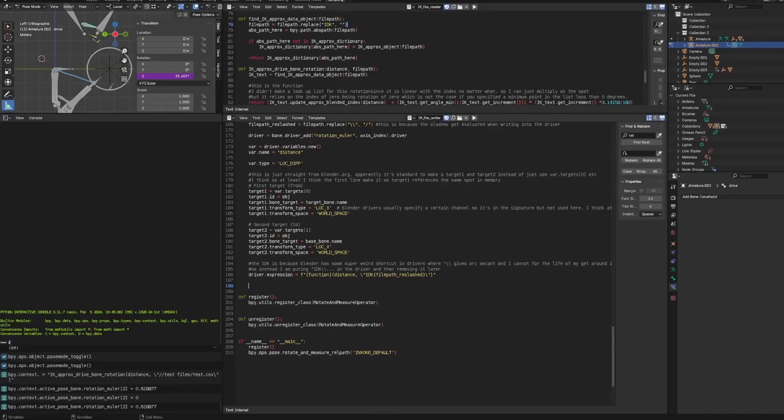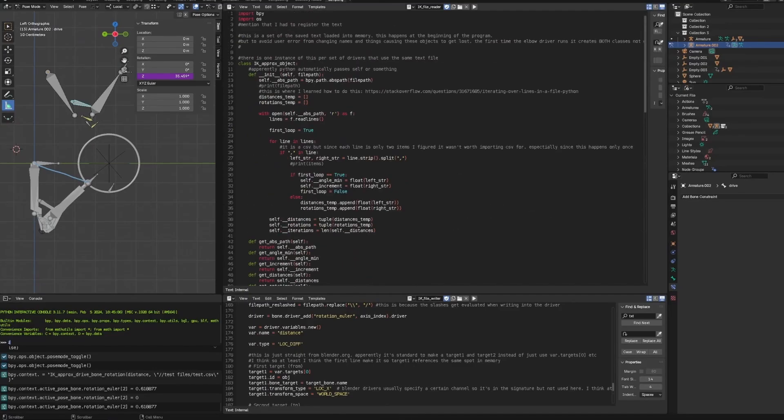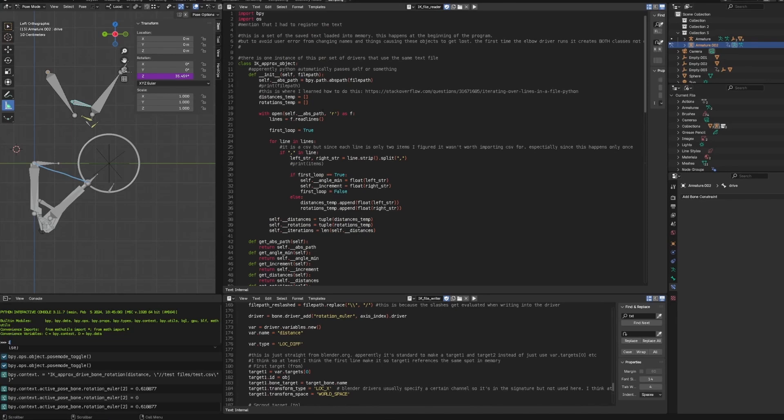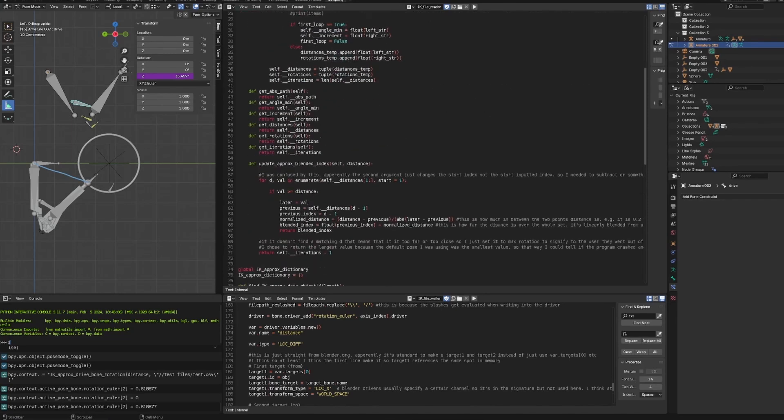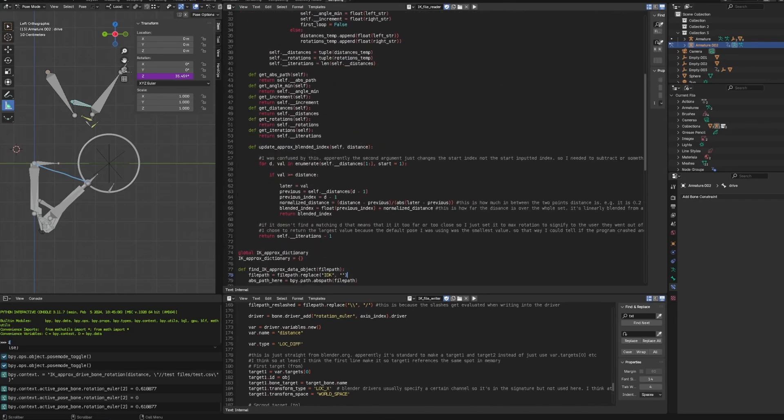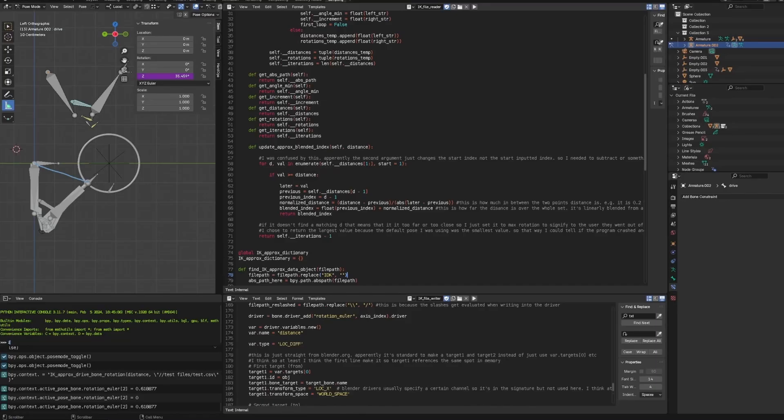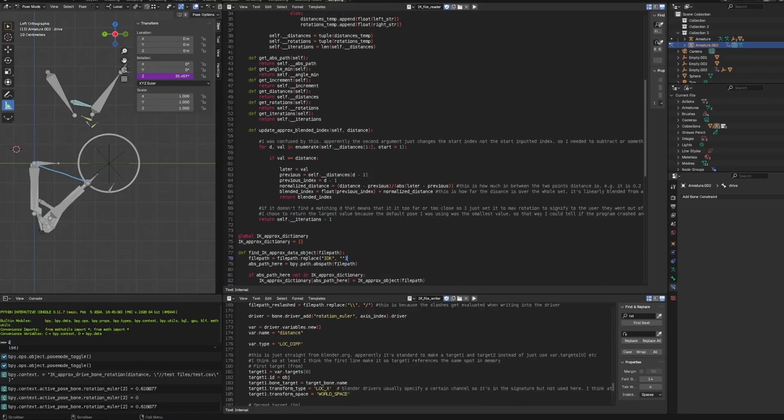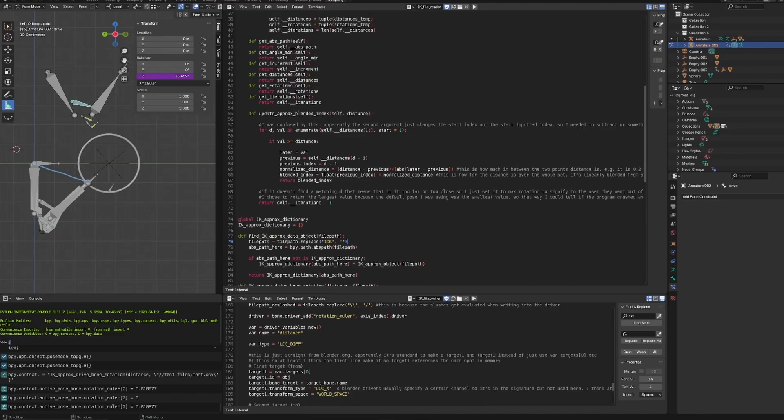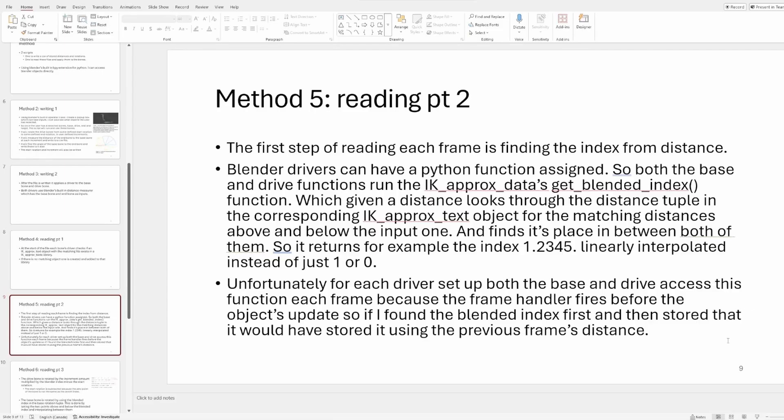So the reading part, how that works is it creates, I have a dictionary of objects and each of those objects just at the start of the program, it reads through the text file and creates like two tuples of the big lists and it also stores like the other variables and it has a blended index. Okay, so that's like if I have distances one, two, three, four, five with indices one, two, three, four, five, this example, if I put in a distance of 4.5, it's going to return an index of 4.5. So it just blends between the two linearly. Which is why I need a higher resolution of data.